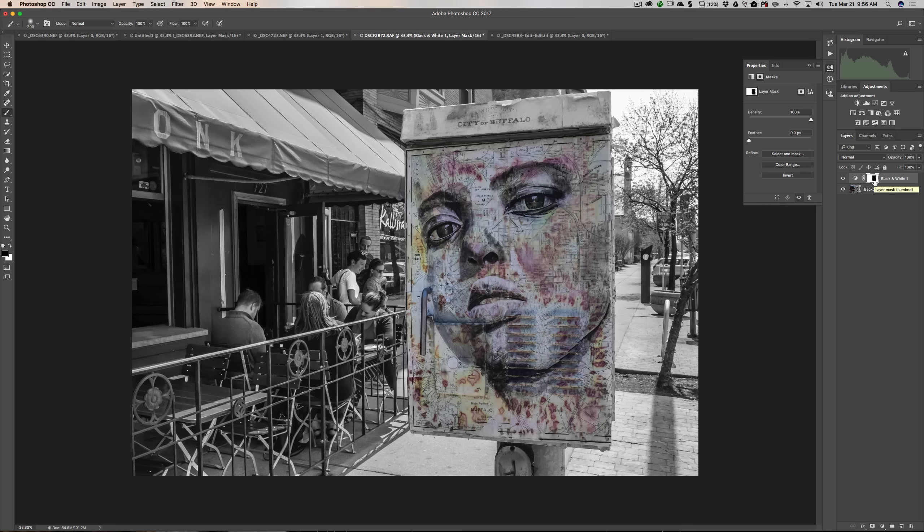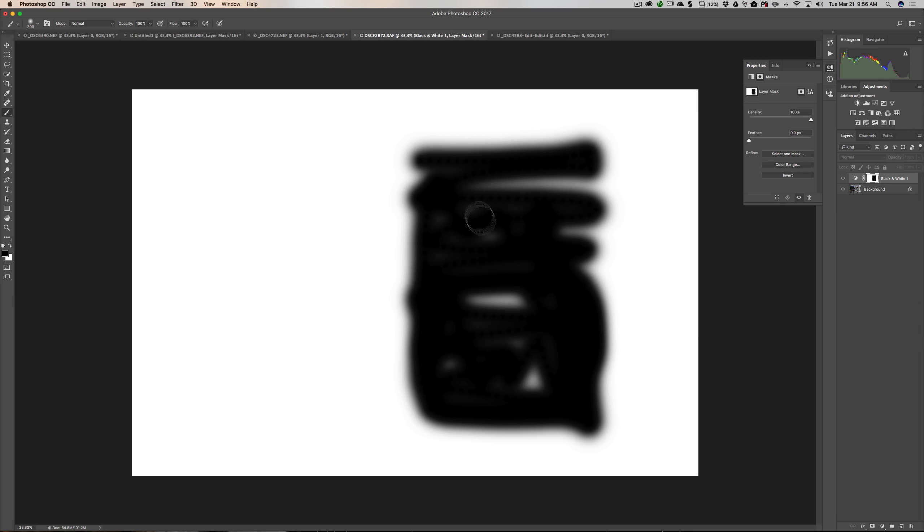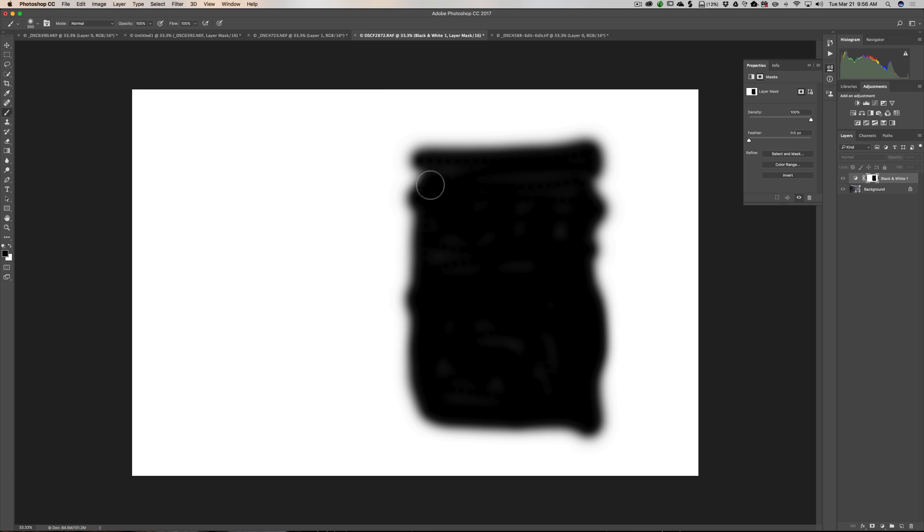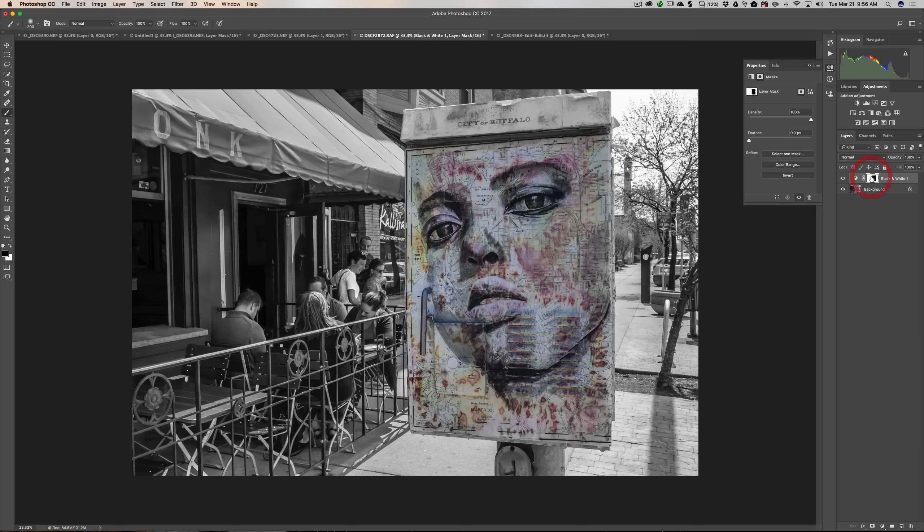Now if I hold the Alt or Option key, the Alt if you have a PC, Option if you have a Mac, and click right on that mask, we could see the mask. And you could see I missed some spots. And you could come right in and you could paint right here if you want. It does cover up all those spots you missed, just like that. And then we do the same thing. We hold that Alt or Option key in and click on that mask again, and then we're back to this. So that is one other application of layers, and that is adjustment layers.